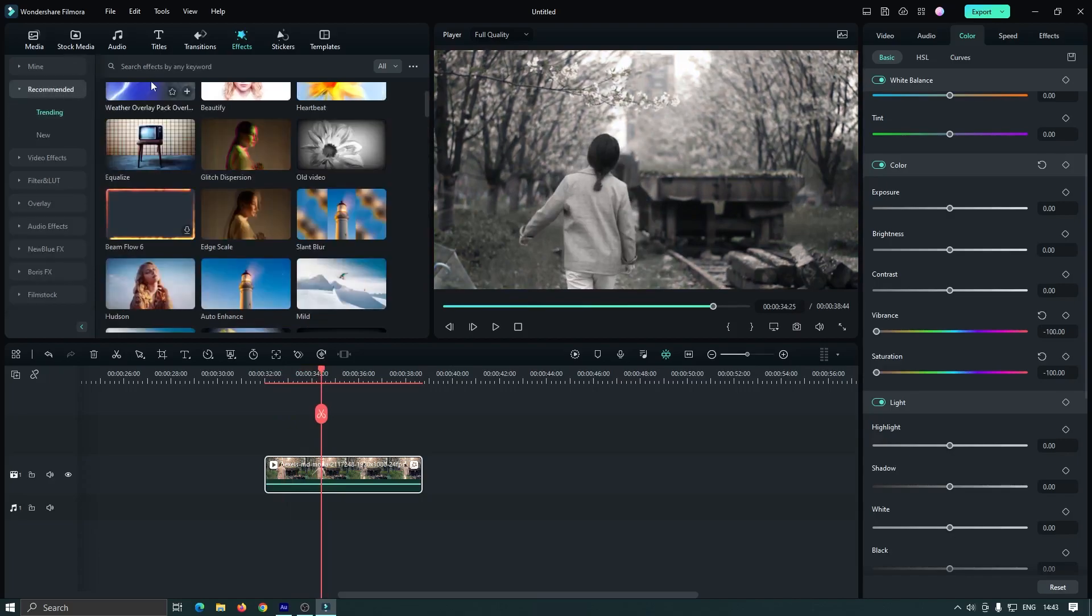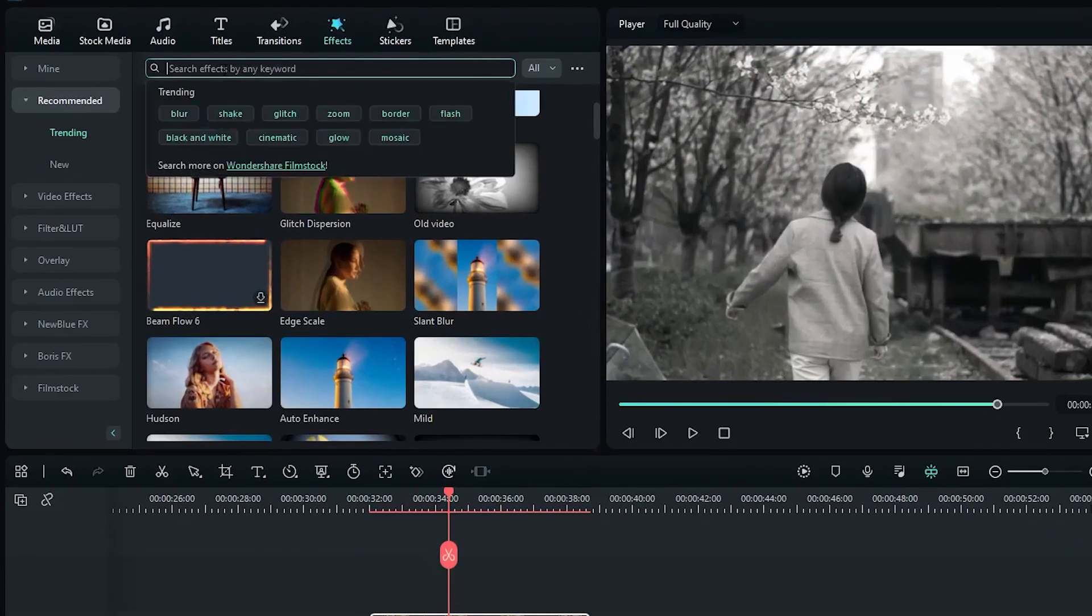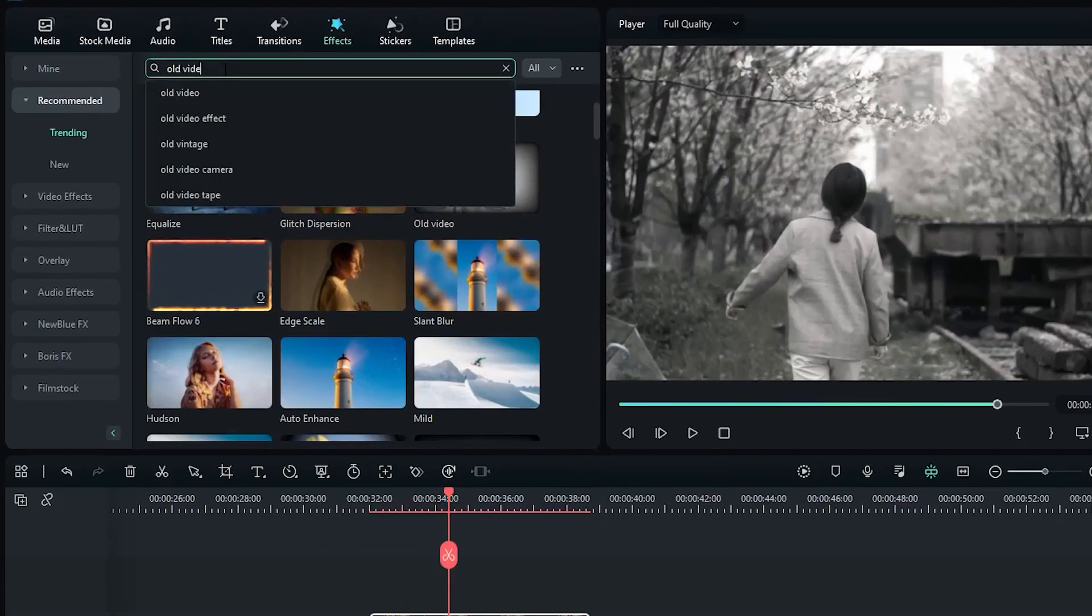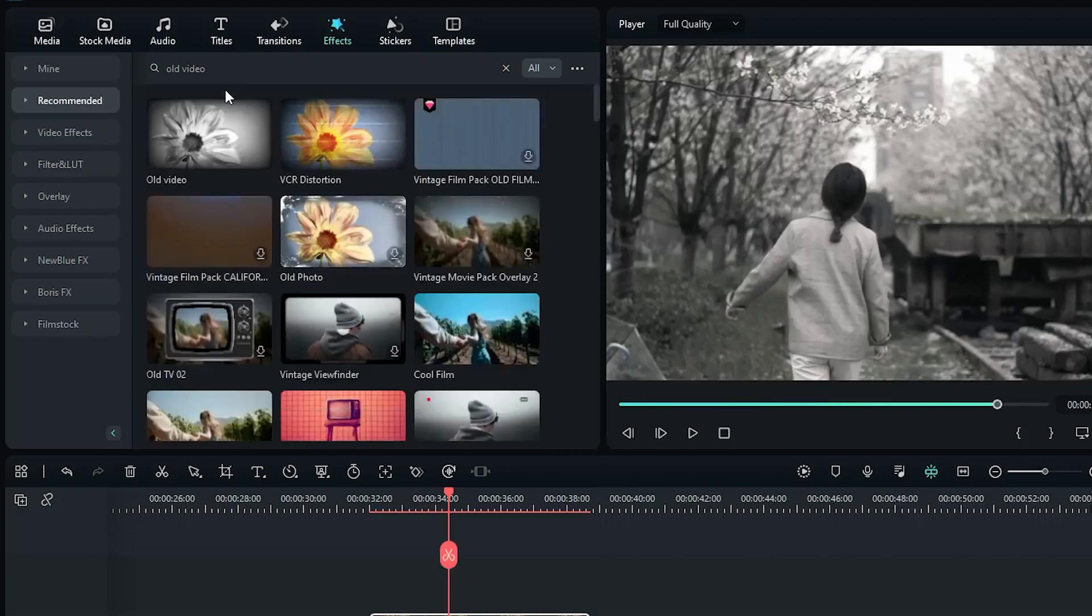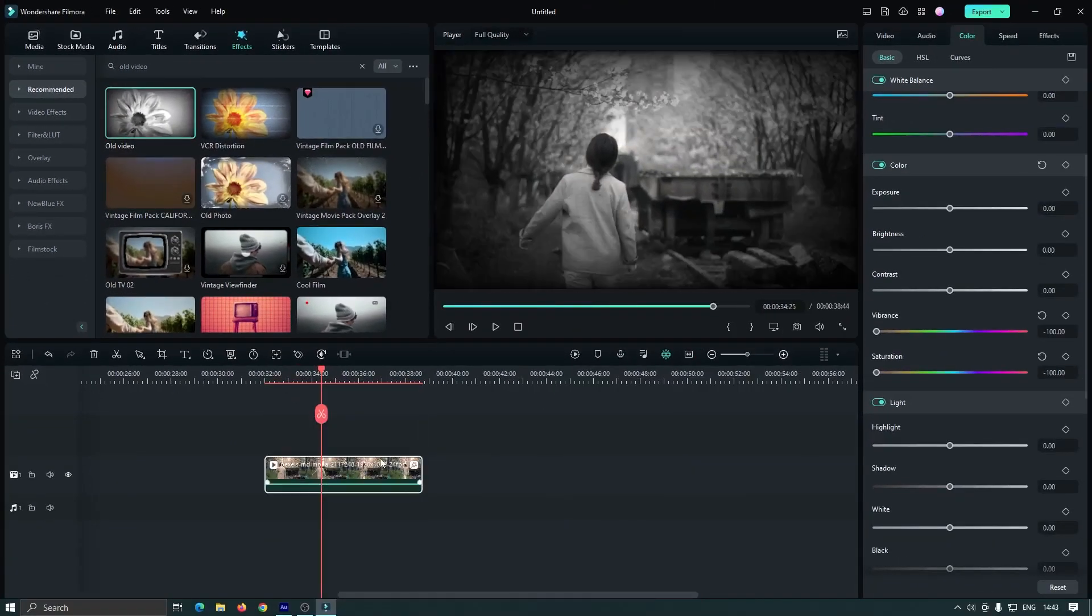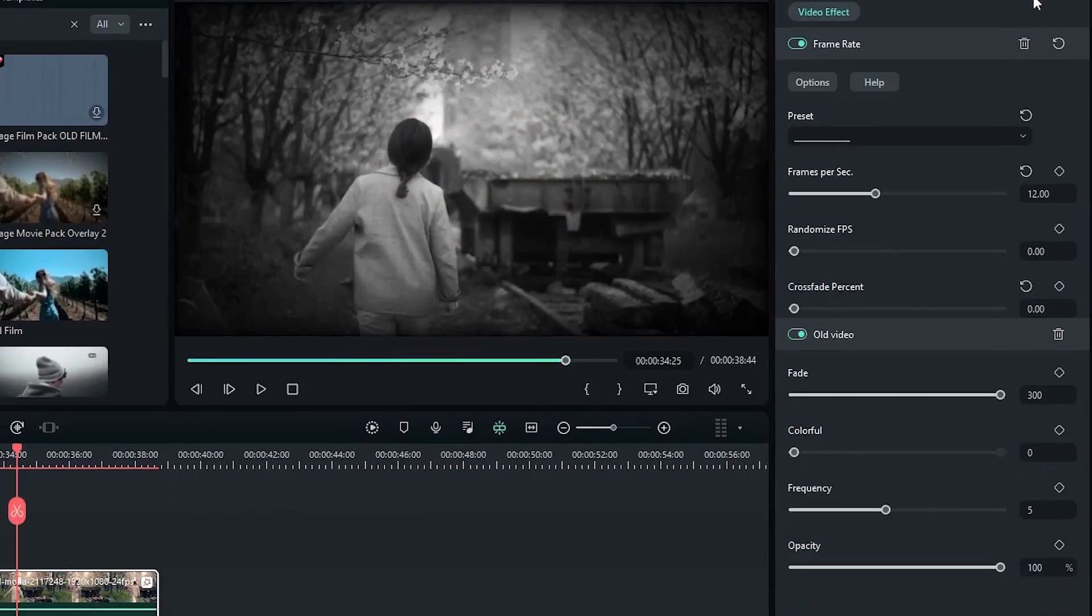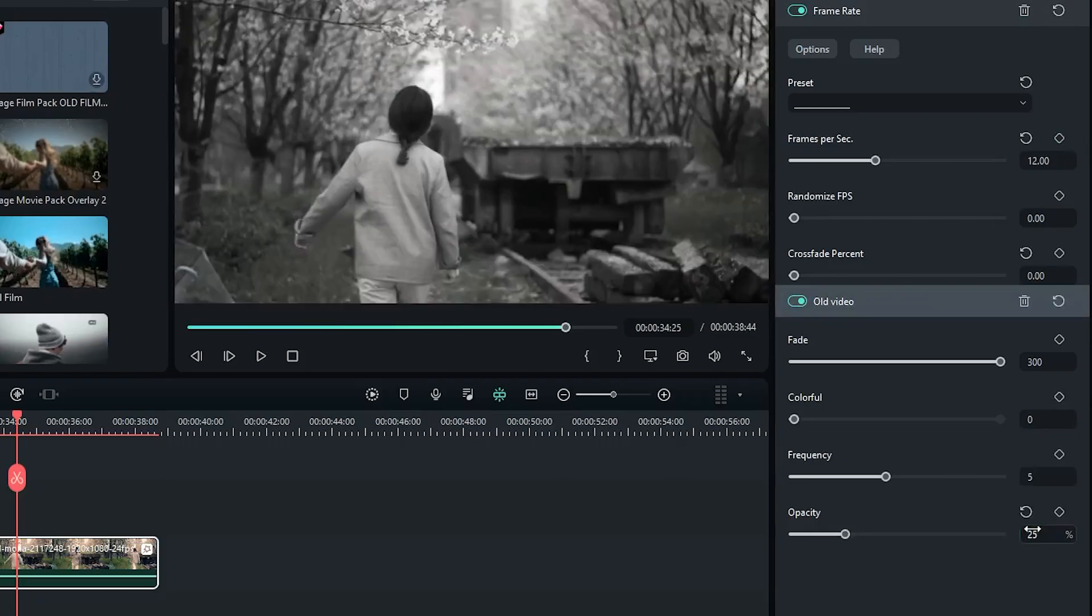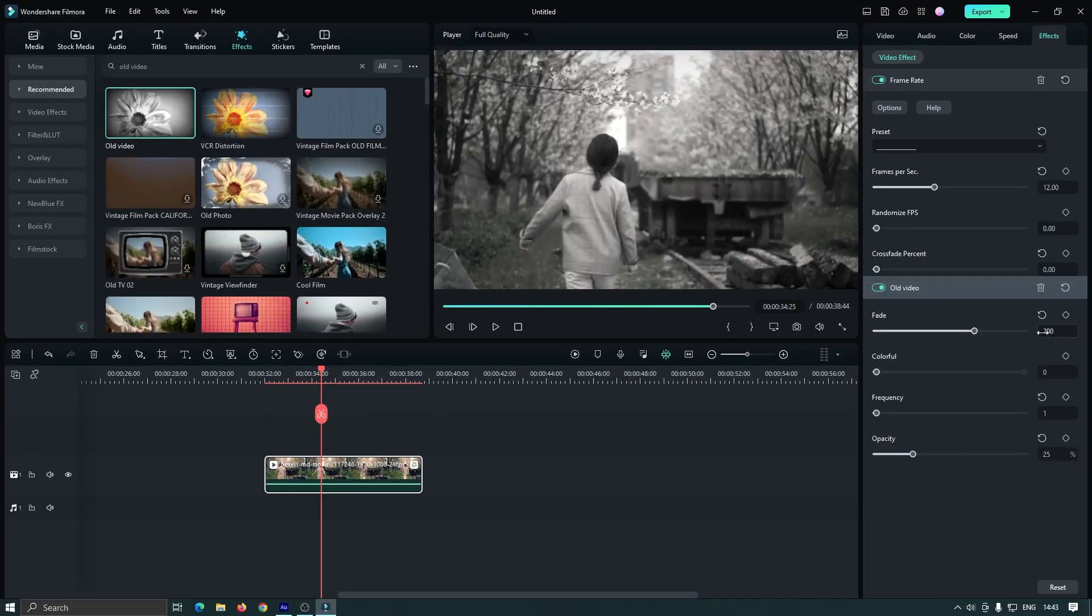Then go to effects again and search for old video. Add the old video effect to this video. Then go to the effect section again and set opacity to 50, set frequency to 1, and fade percentage to 200.